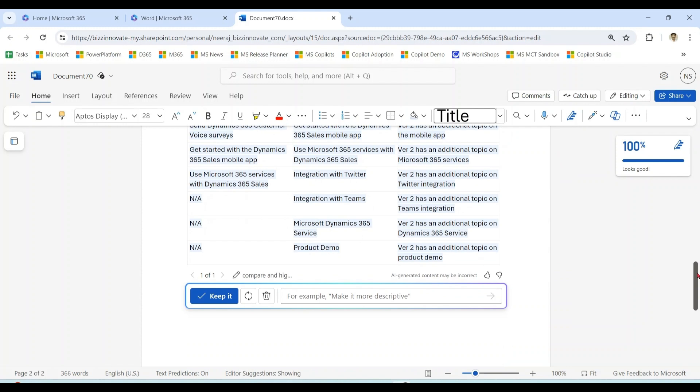Although the result is not 100% accurate, it is largely accurate. Let me regenerate the output.